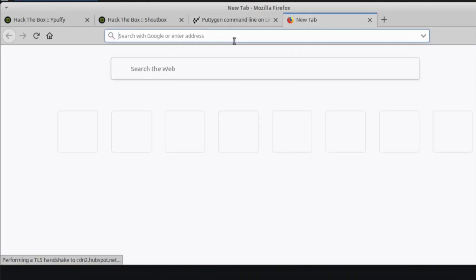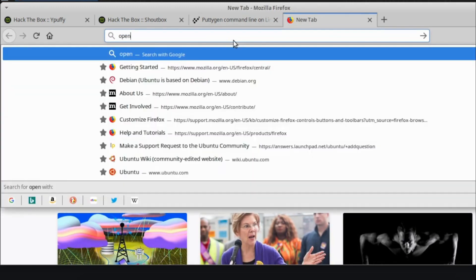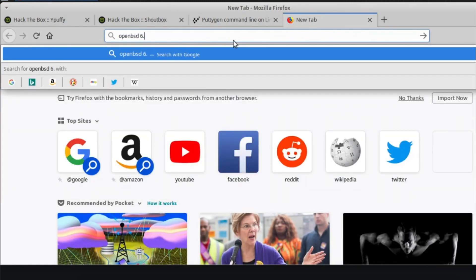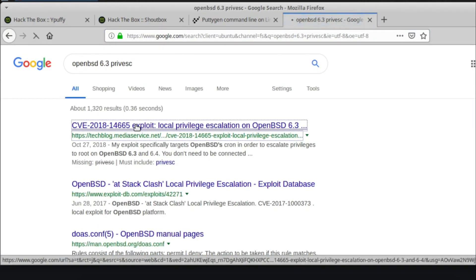And it's OpenBSD 6.3. So at this point, I decided to Google that. Let me see, OpenBSD 6.3 priv esc. And then the first article here.